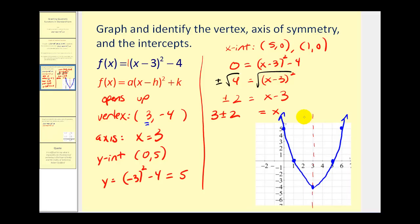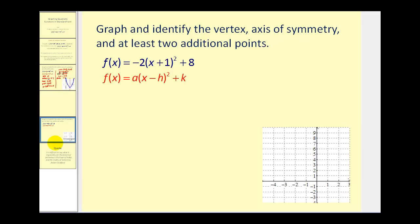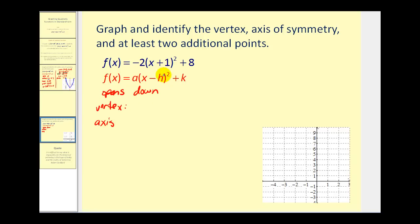Let's try another example. We notice it's in standard form. a equals negative 2, so this parabola opens downward. The vertex is (h, k); since we have x plus 1, the x-coordinate is negative 1, and we have plus 8 on the end so the y-coordinate is 8. Therefore the equation of the axis of symmetry is x = -1.